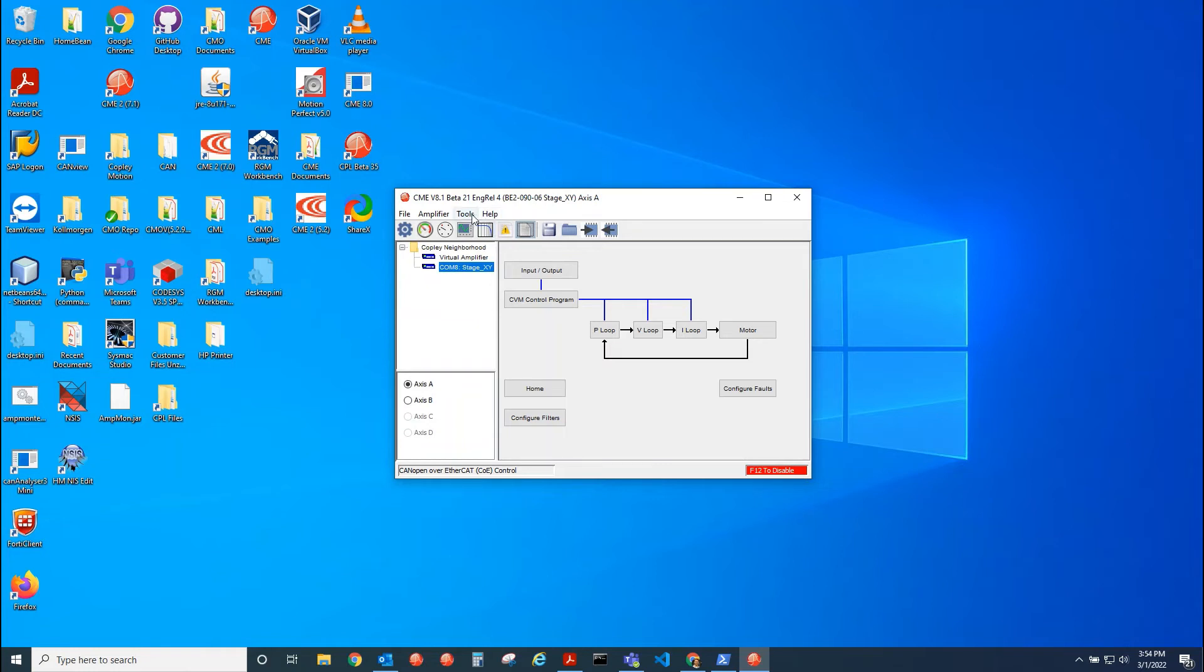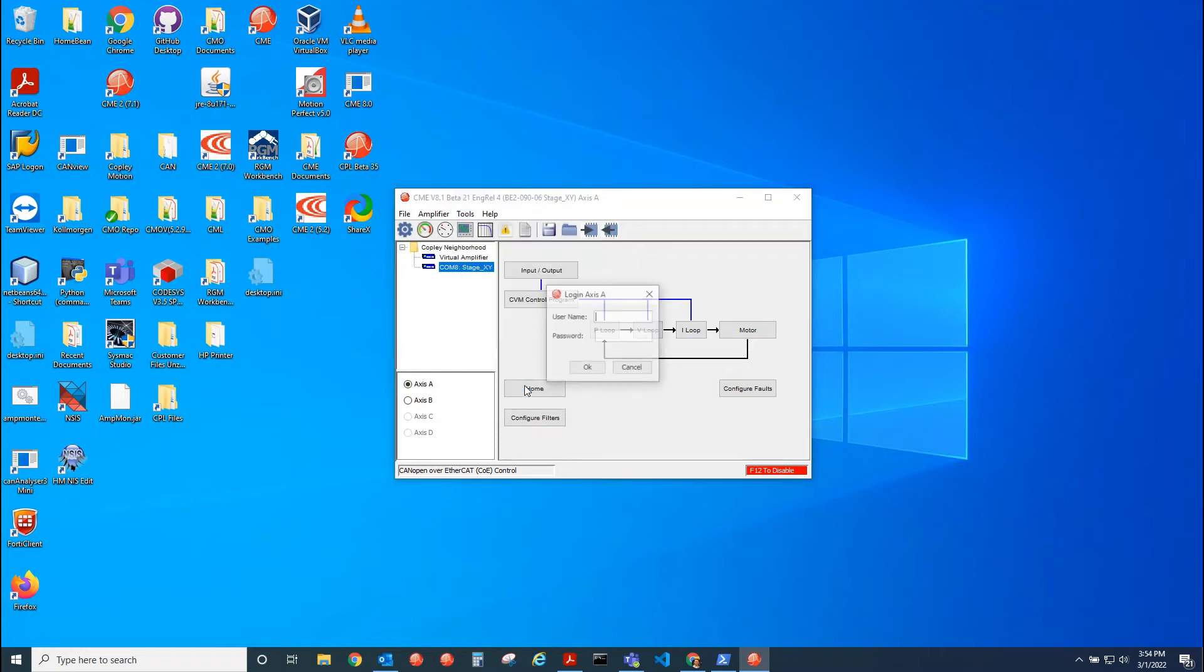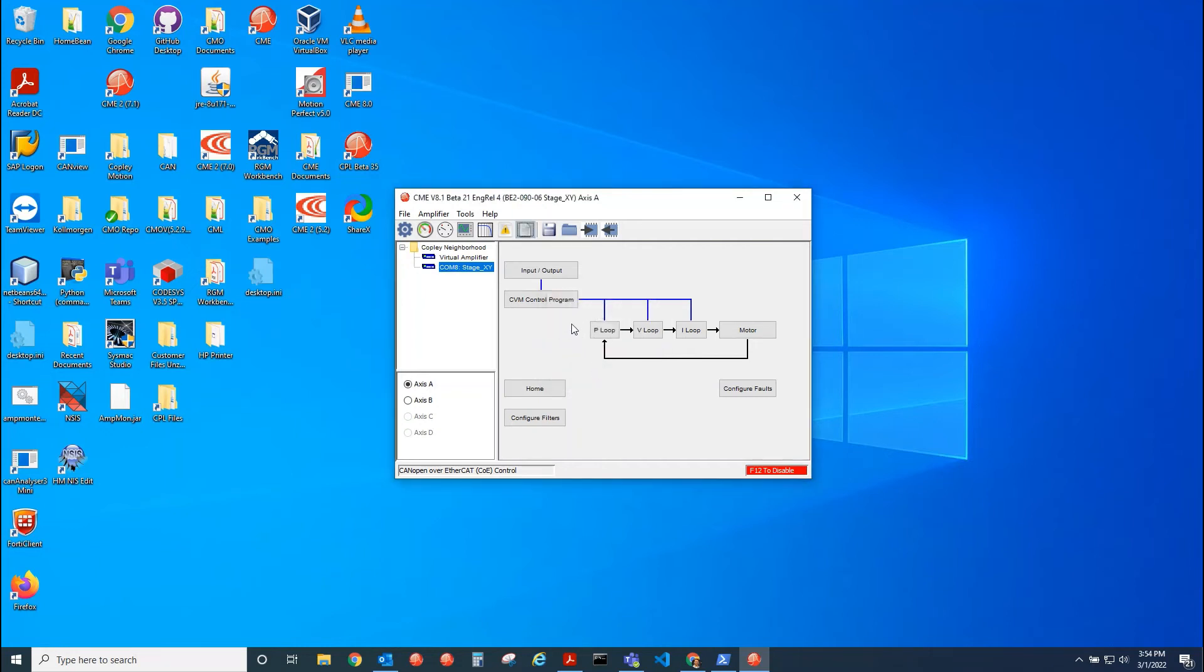The next thing I'll need to do is go into CME and actually unlock the feature in the comm wizard. So I log in and just type in UDP CCC. And now that feature should be unlocked.